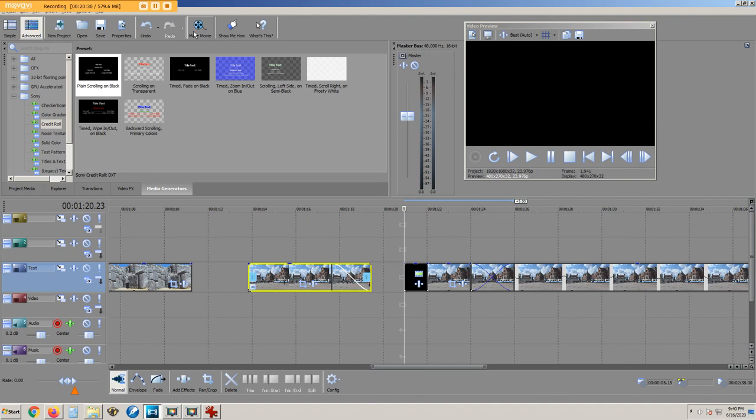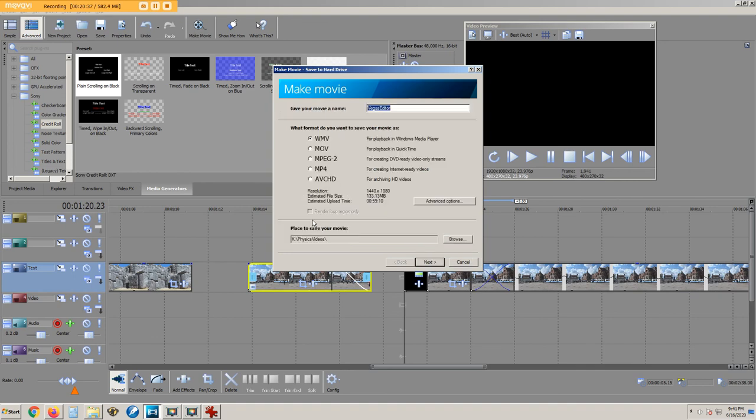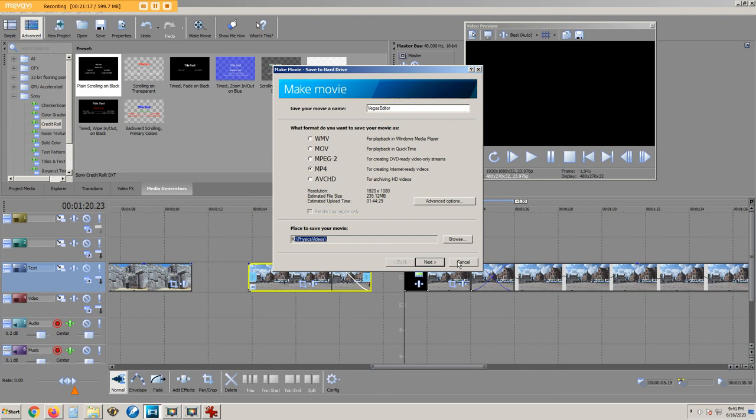To create the final movie, we select make movie, save it to my hard drive, choose mp4. The mp4 file will be placed into this location. When you click next, it takes a few minutes for it to generate the mp4 file.